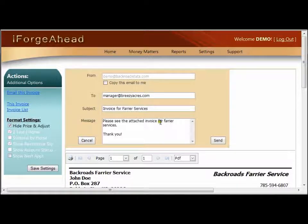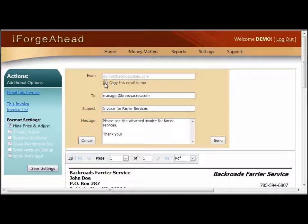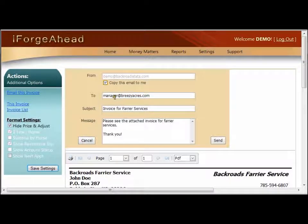Much of this is filled in for you, and you can quickly review it and make sure it's OK before clicking Send. The From field is your email address and it cannot be changed — this comes from the email address stored in iForge Ahead. If you check the copy box, you will receive a copy of this email as well as your customer. The To field shows who this invoice is going to, automatically filled in from the email address for the customer being invoiced. If you have not already entered their email address in the contact record, this will be empty and you'll need to add it here before sending.